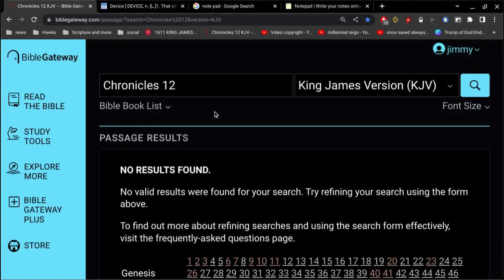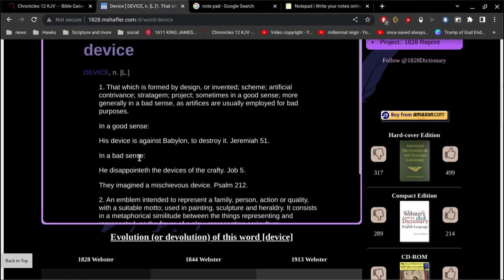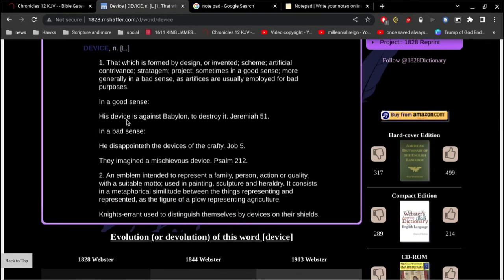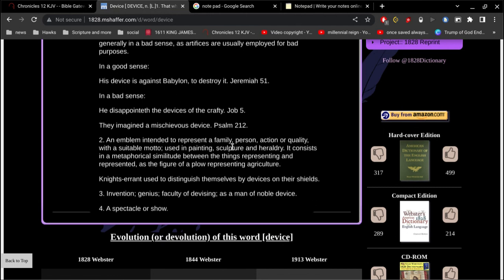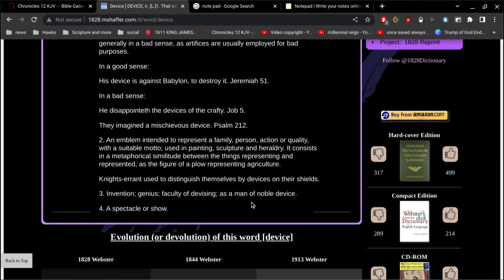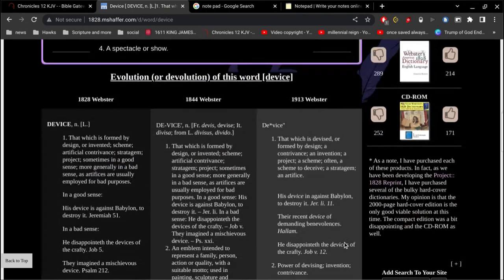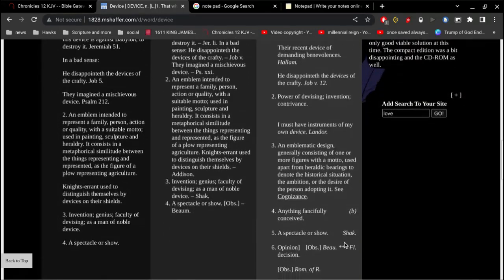So the first thing I want to look at is in the Bible, I want to look at the word device. And before we do that, let's look at the definition of device. That which is formed by design or invented scheme, artificial contrivance, stratagem, projects, sometimes in a good sense, more generally in a bad sense, as artifices are usually employed for bad purposes. An emblem intended to represent a family, person, action, quality, suitable motto. Invention, genius, faculty of devising, as a man of noble device, spectacle or show. Just to give some clarity to the definition.